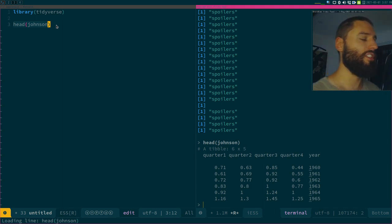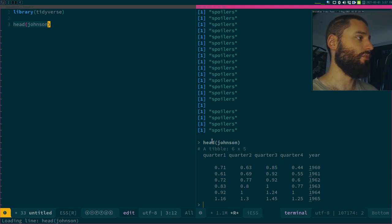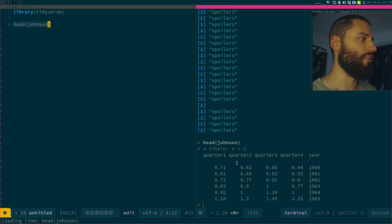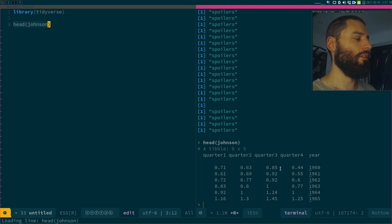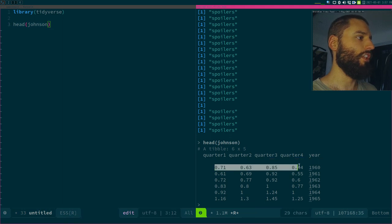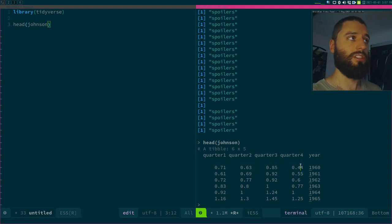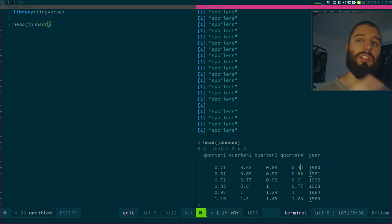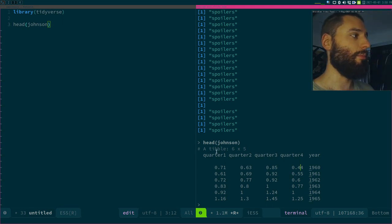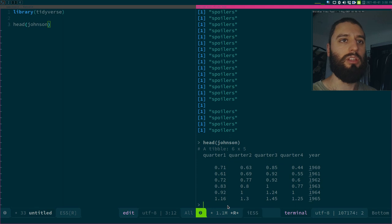Let's take a look at the Johnson & Johnson dataset — quarterly earnings per year from that company, which Luxembourg has been receiving vaccines from since about two weeks ago. If you have the matrix or spreadsheet mental model in your head, you might think: I want the average earnings per year, so I'll just call the mean function on each row. It turns out this is not as straightforward as you'd think, because this is not a spreadsheet or a matrix — it's a data frame, which is a list.